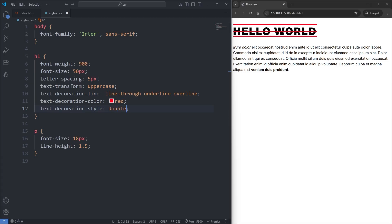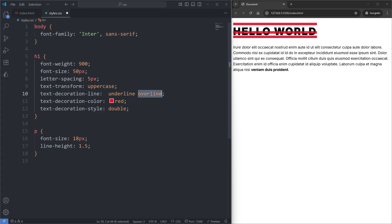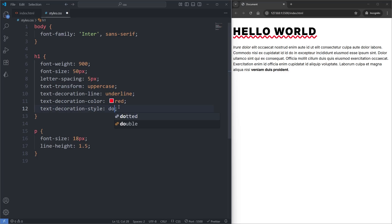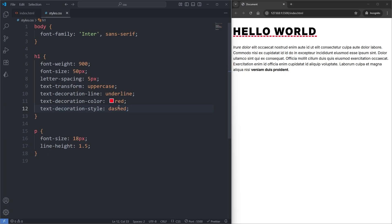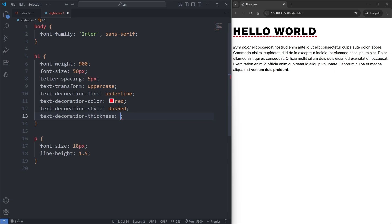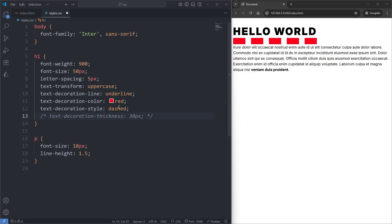Another thing we can do is increase the thickness of our lines with the text-decoration-thickness property. Setting it to 1 pixel makes the underline small and hard to see, while 30 pixels is probably too large. If I comment out this property and don't use it, the default thickness is probably the best. But if you wanted to change it, this is the property you would use.